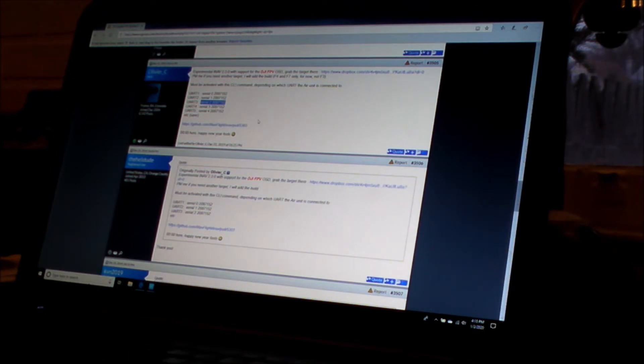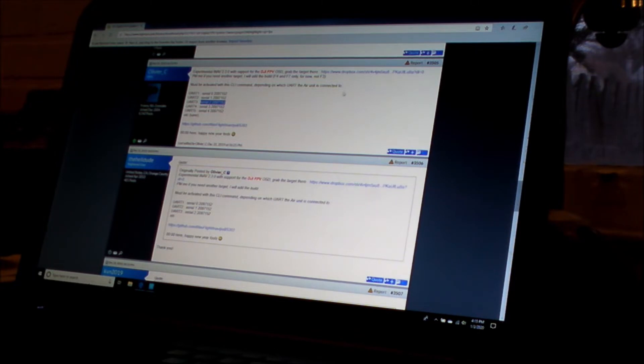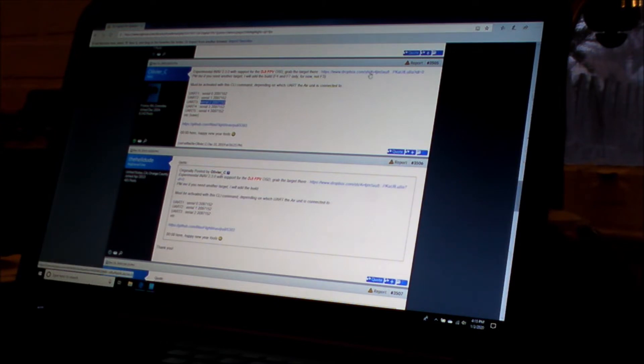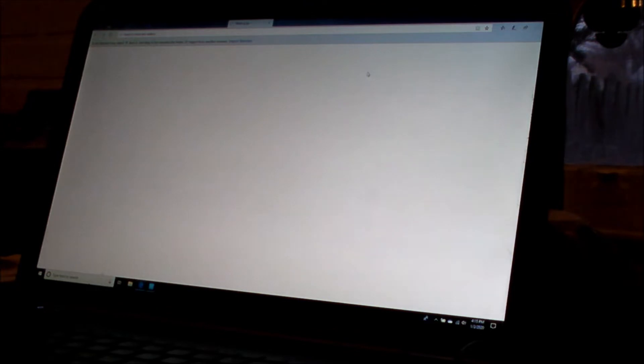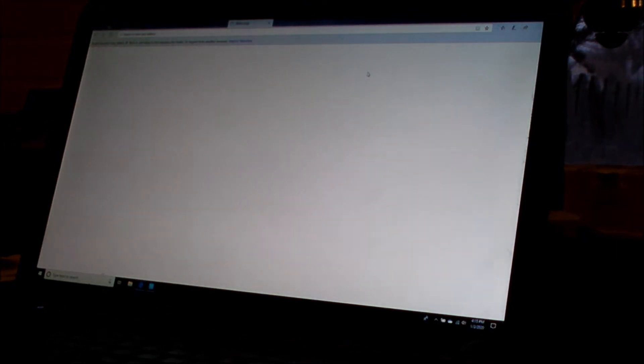So here what he's doing is he's telling you here, this is post number 3505, he's telling you to zip on over to a Dropbox where he has placed these modified hex files for your flight controller.